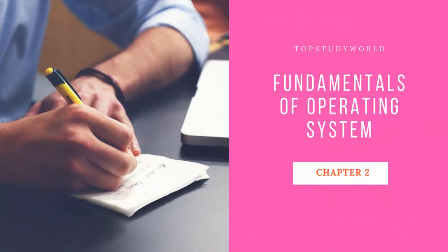Bismillahirrahmanirrahim, assalamu alaikum everyone. I am Maha Sirazi, your computer teacher, and this is assignment number six of grade nine. In the last lecture we were studying chapter number two, Fundamentals of Operating System.